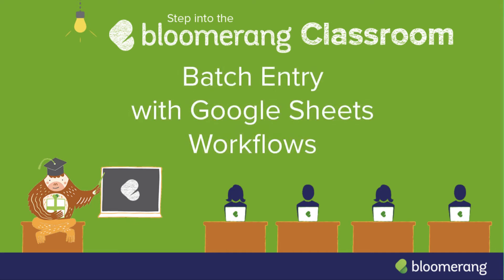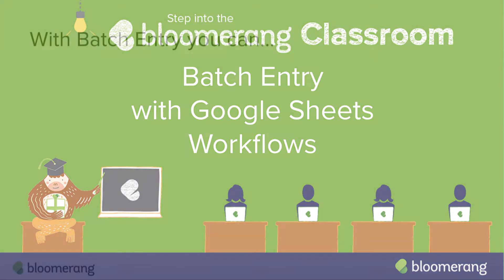Batch Entry with Google Sheets Workflows. Batch entry with Google Sheets makes mass gift entry faster and reconciliation easier.